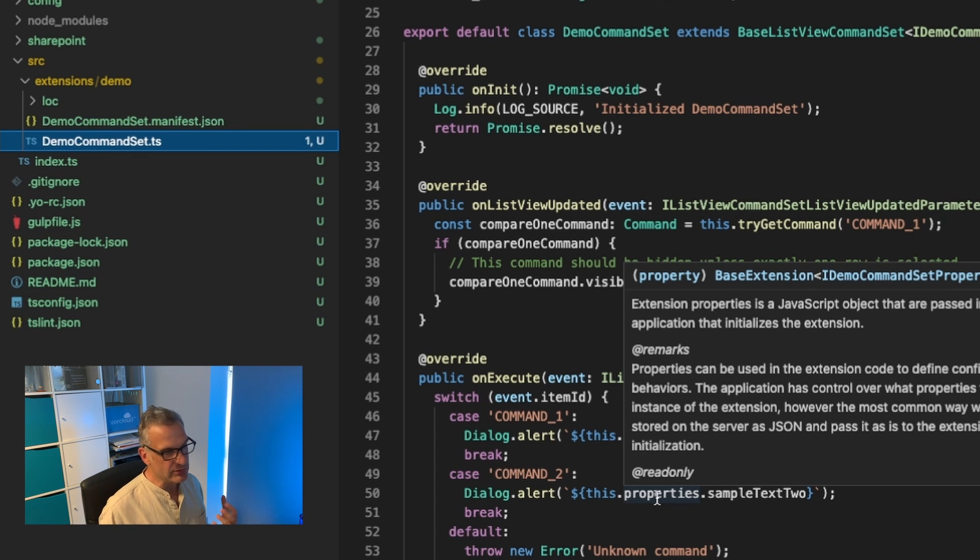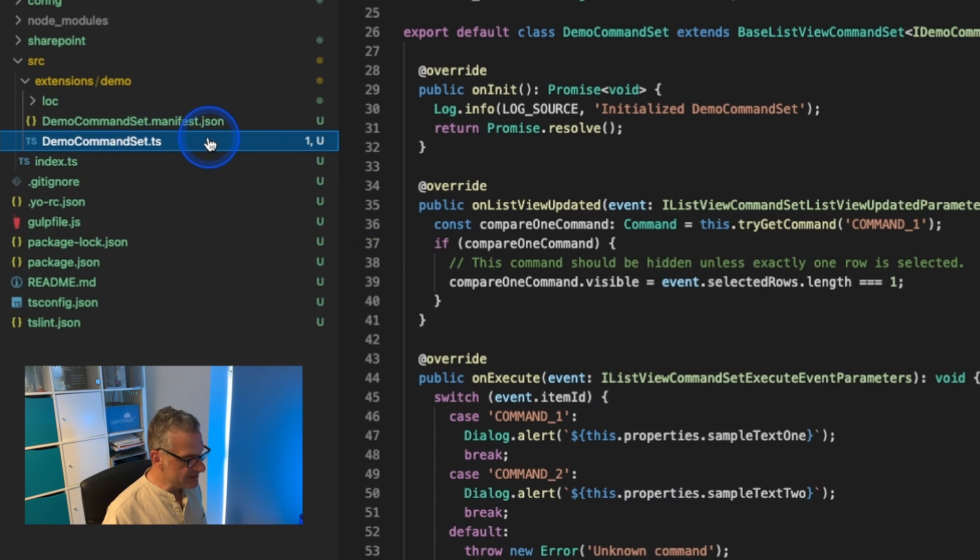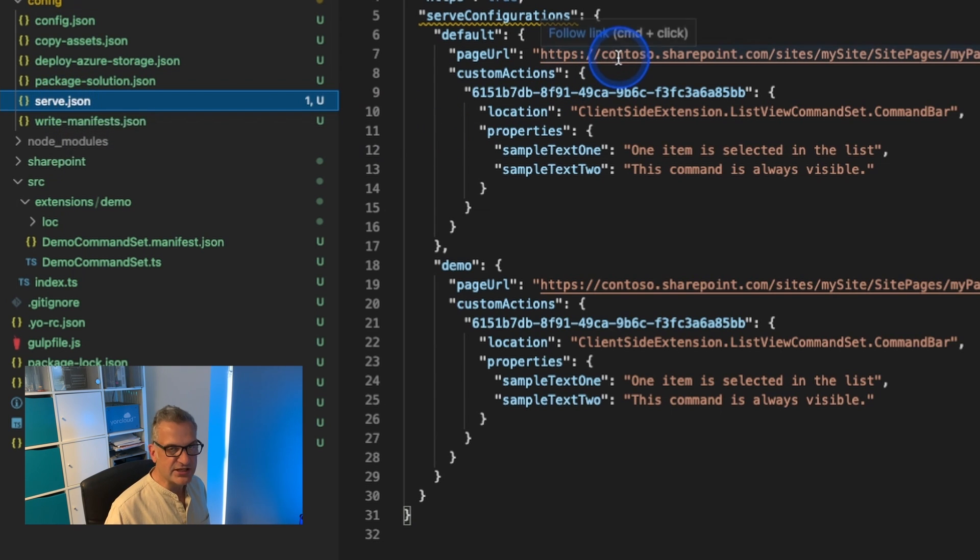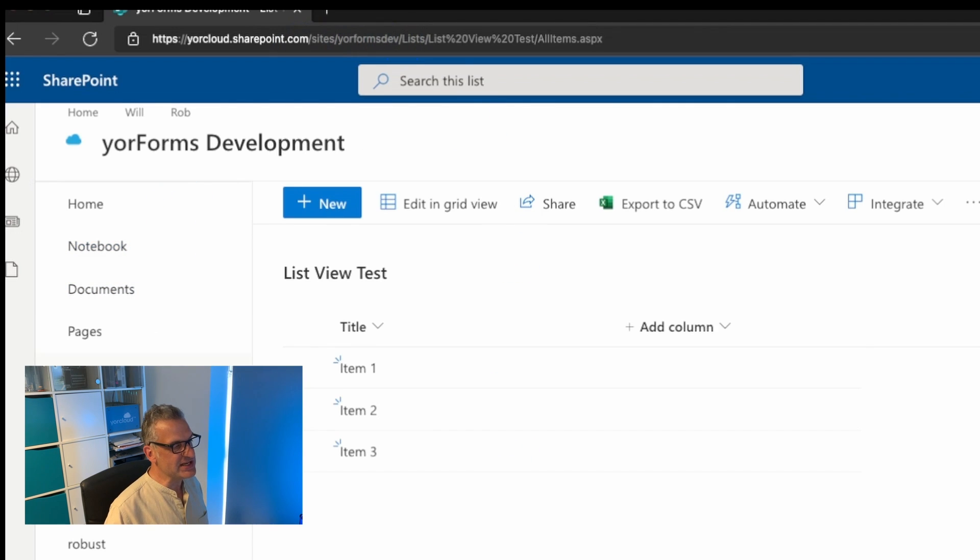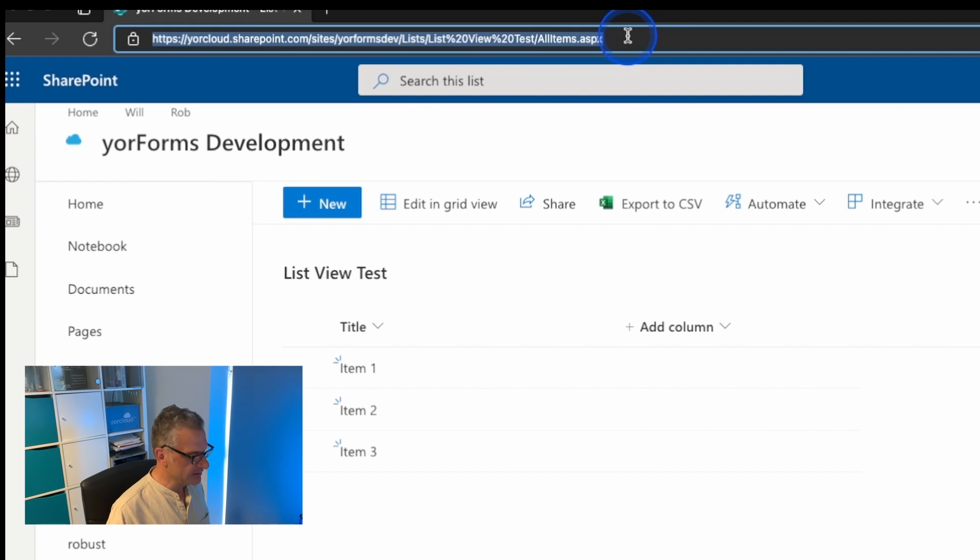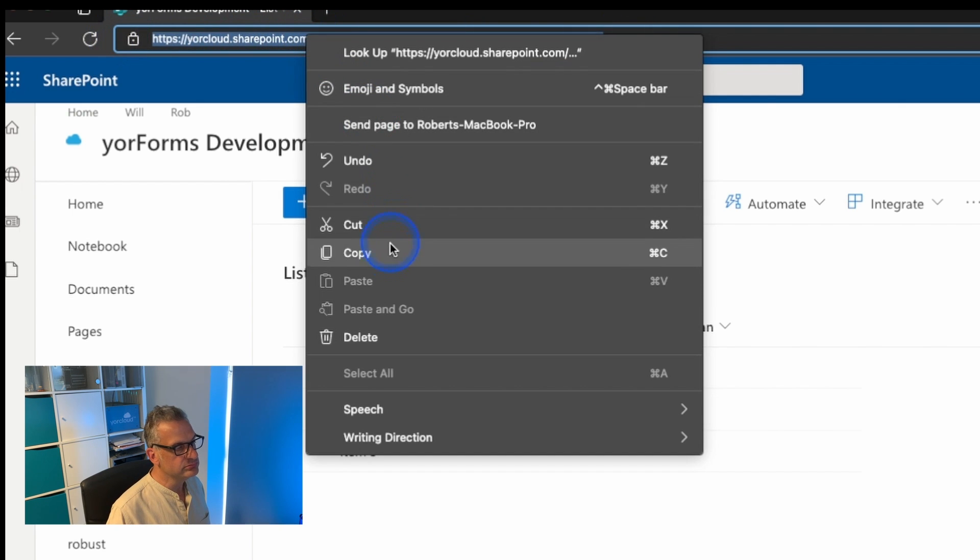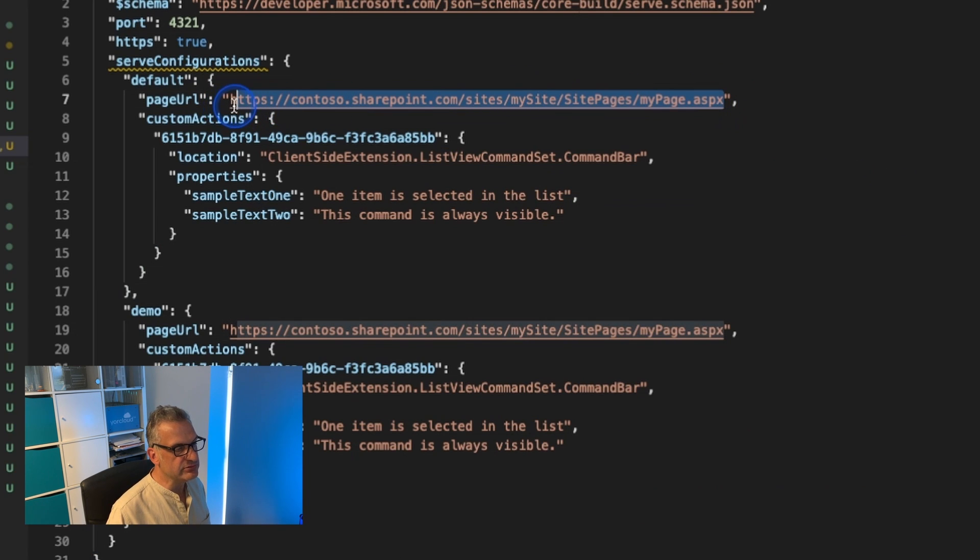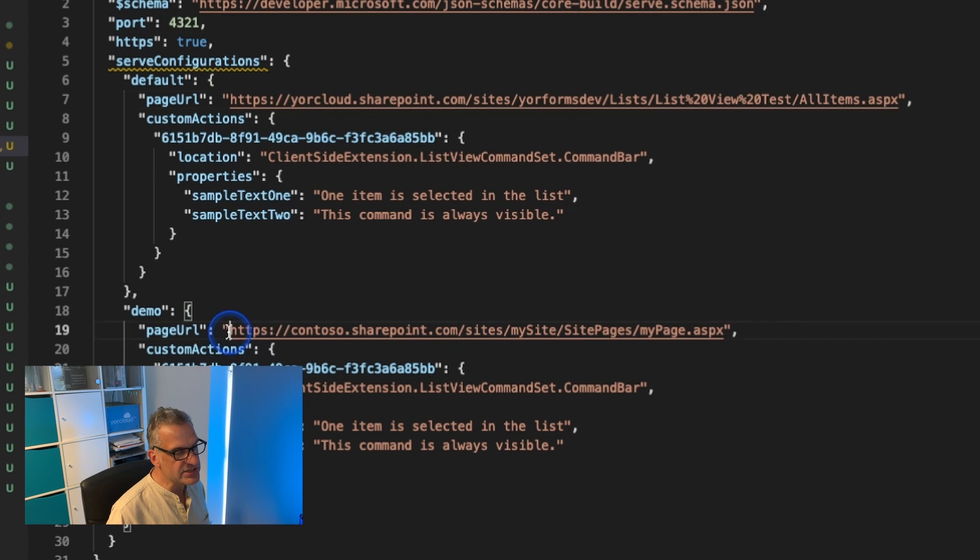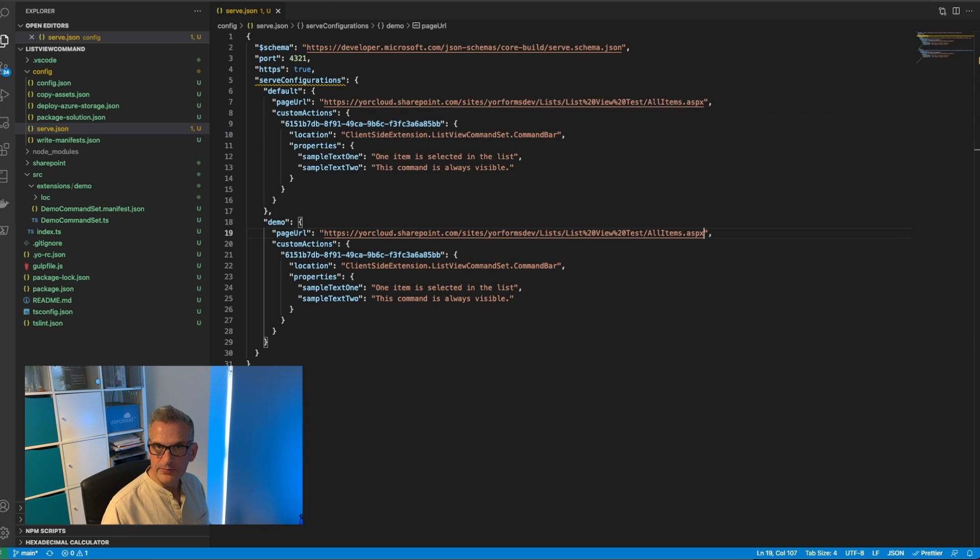Now it's scaffolded this for us, we can imagine all kinds of various things we would want to do with it. But how do we run it? How do we debug it? We need to look in the serve file. In the serve file we need to say where we're going to debug this to. Notice it comes with the default Contoso in there. So I've created this test list here and I want these commands to appear on this bar here, so I'm going to copy this URL, go back to my code and replace it with that. I'm going to paste that in and do the same here.